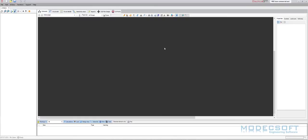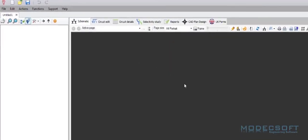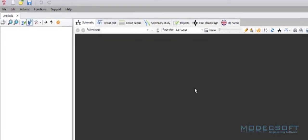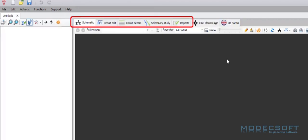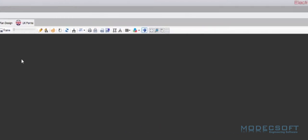I am now accessed into ElectricalOM. Within the trial version, we have a number of tabs and information available. You will also have access to two of the add-ons. Here we also have the CAD plan design and the UK forms as well as the core software.